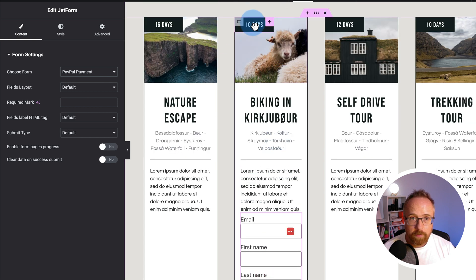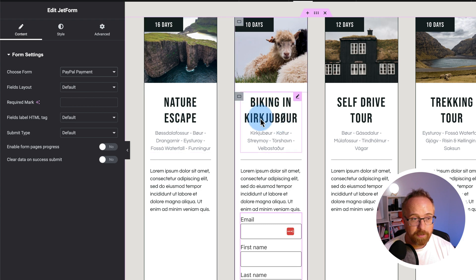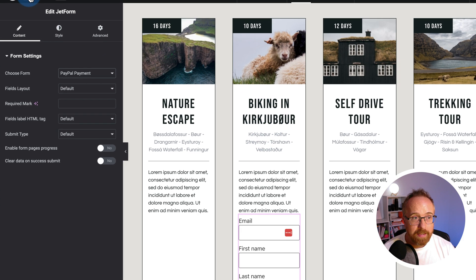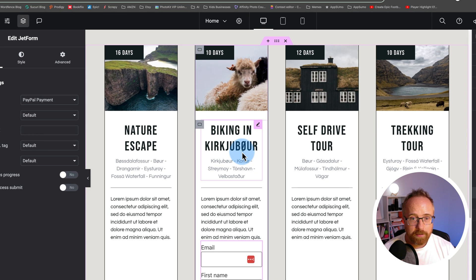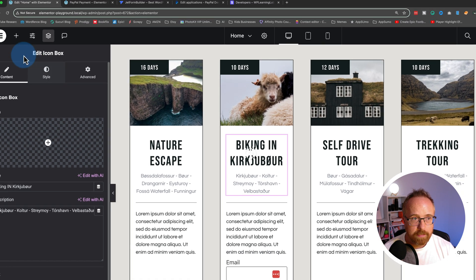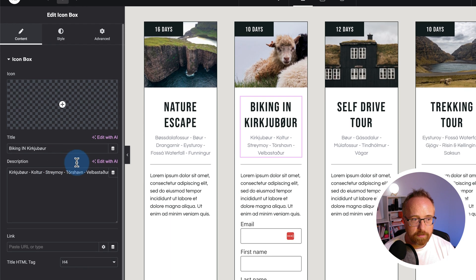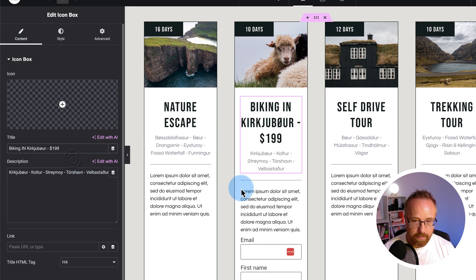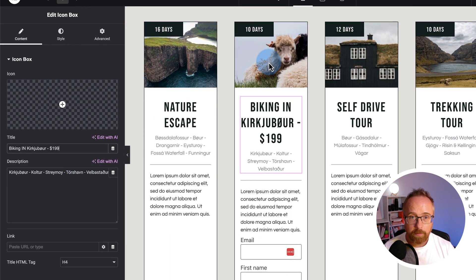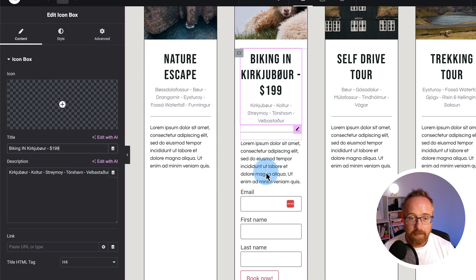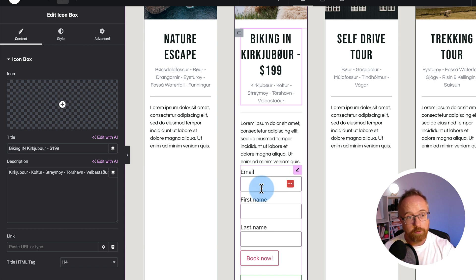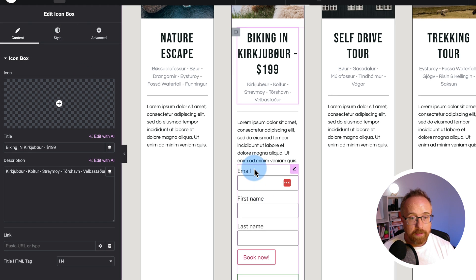So this one here, we have a 10-day biking trip in Kirkjabur. I probably butchered that, but that's where the biking trip is. So here I might want to add in some information about how much it costs. So $199, so people know what they're buying and what the cost is. And that cost is, of course, the hidden field inside the form that we said earlier.